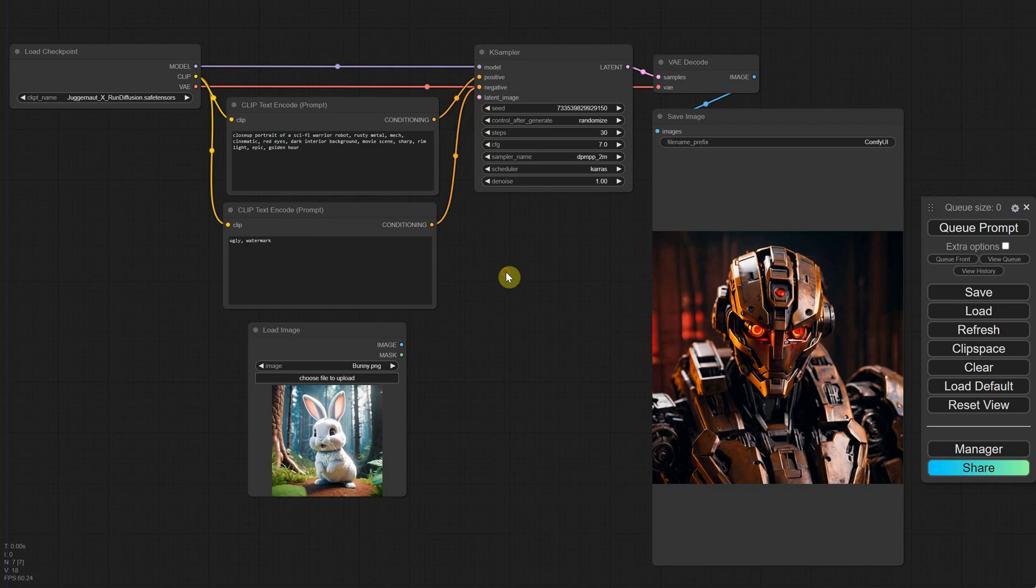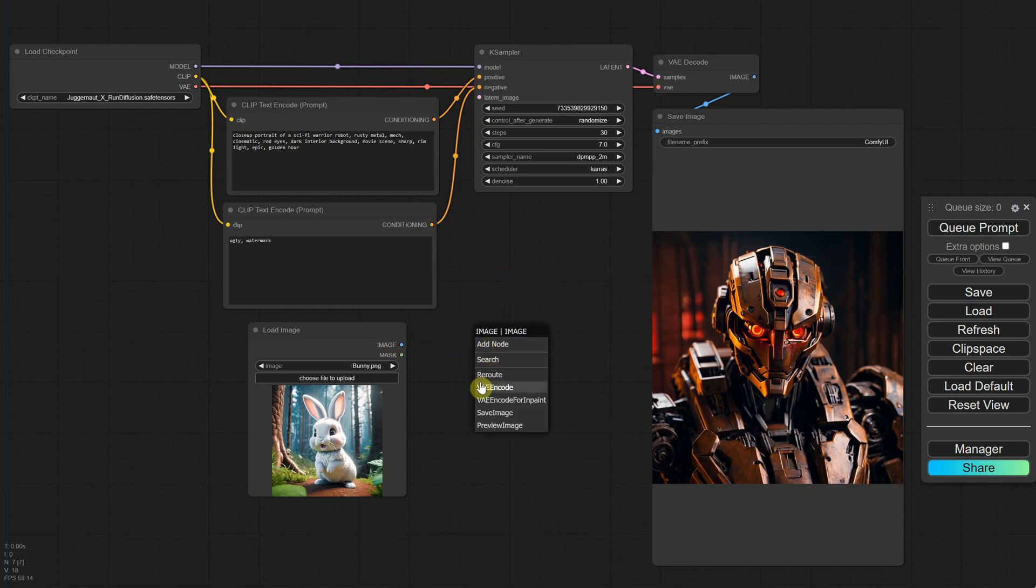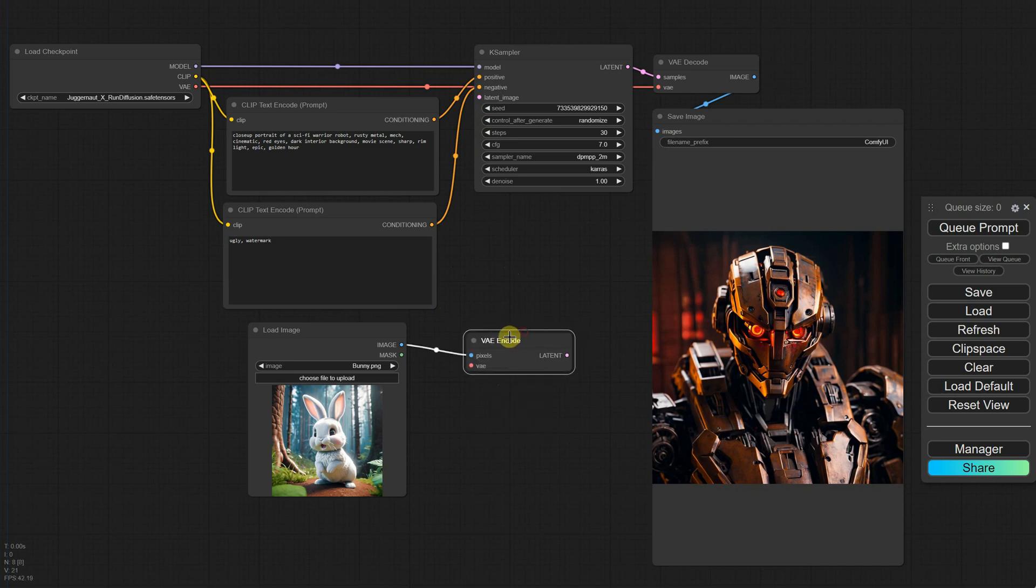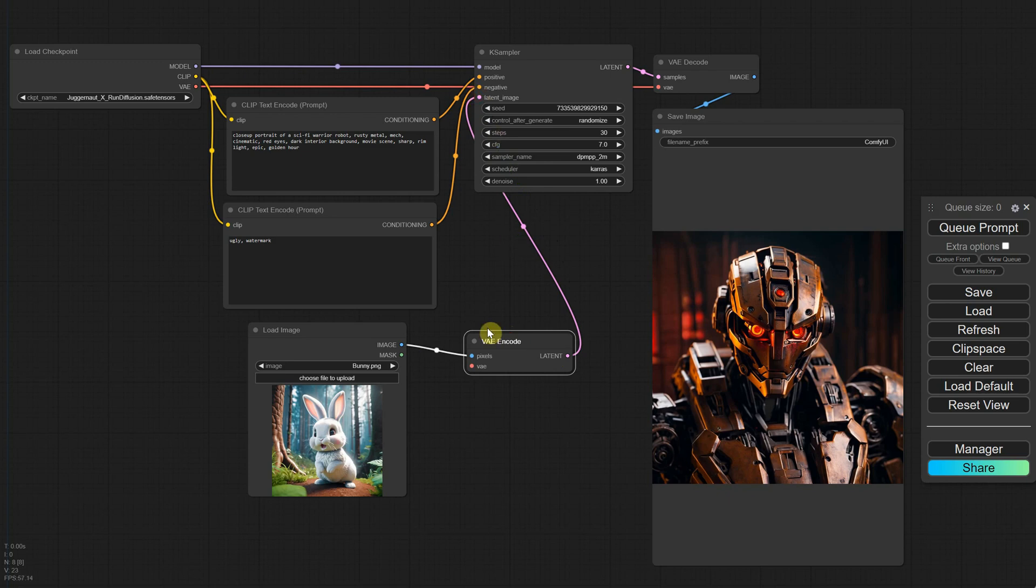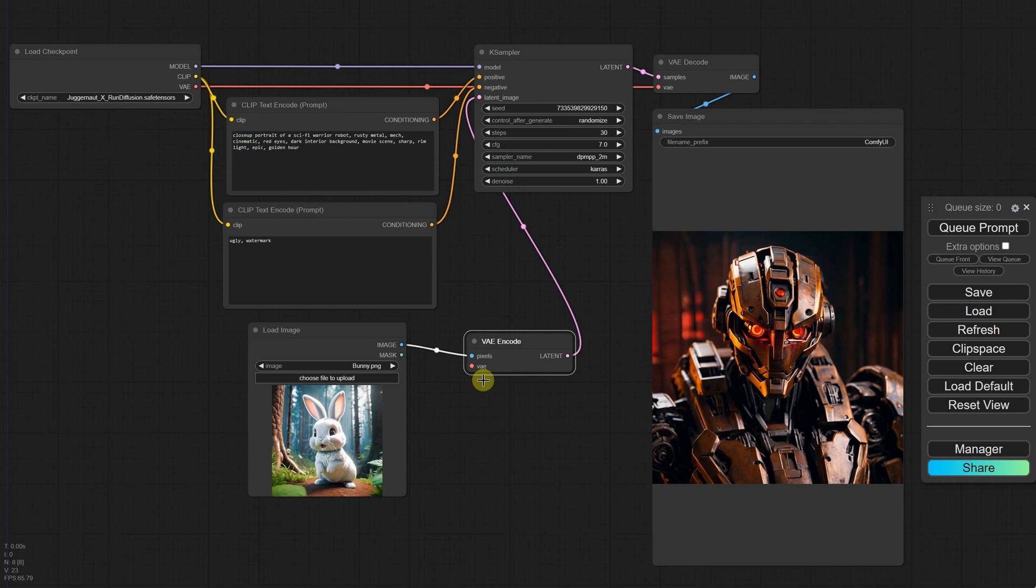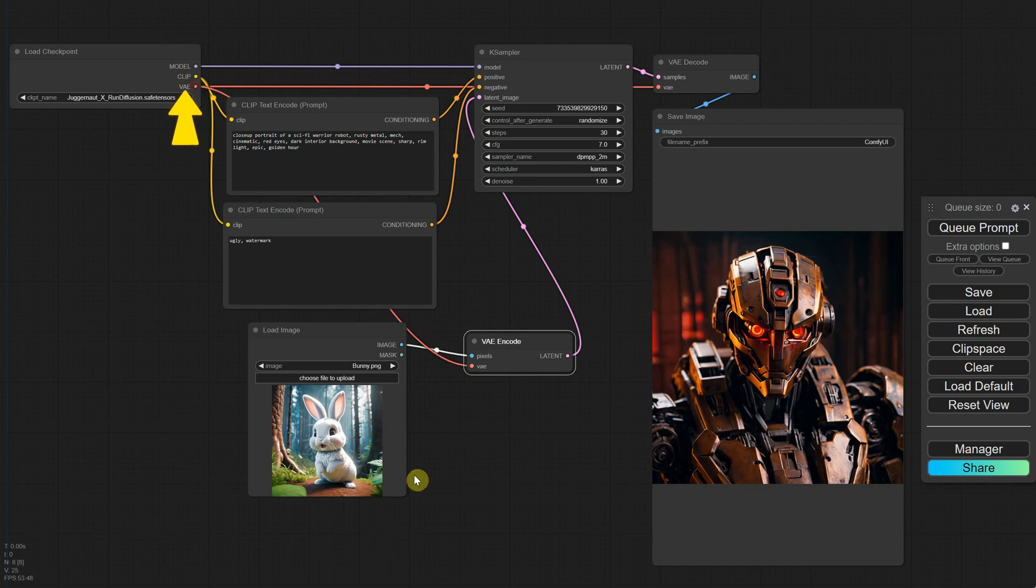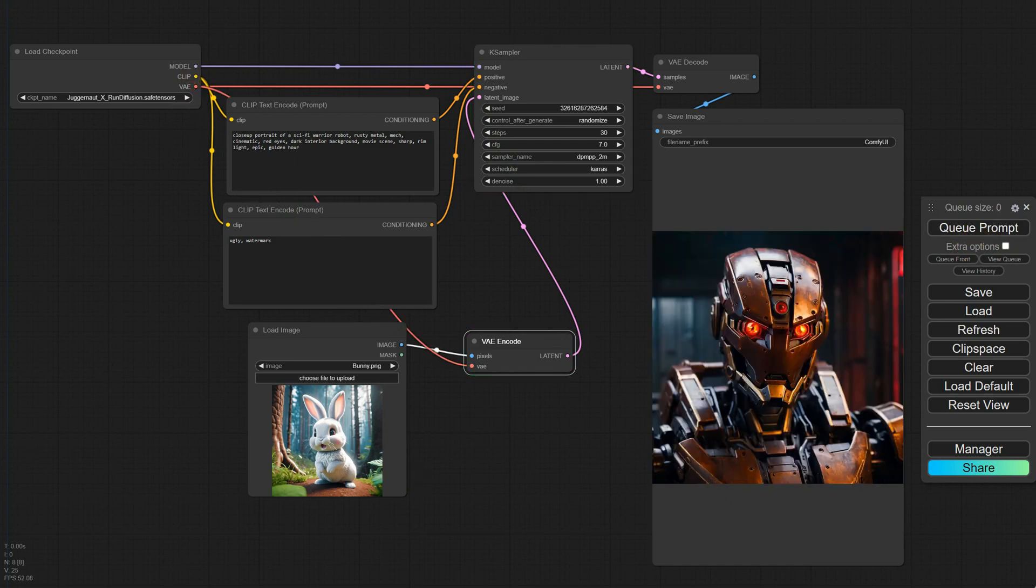We're working in pixel mode and we need to convert it to a format that stable diffusion understands, which is the latent mode. To do this, we can use the VAE encode node, and now we have a latent that we can connect to the K sampler. Don't forget to connect the VAE. For my model, the VAE is included, so I'll connect it to where it says VAE. Now when I queue the prompt, I see that the bunny didn't affect the image.